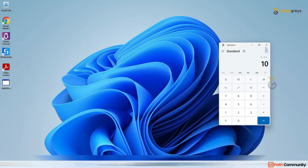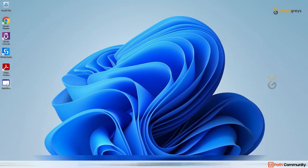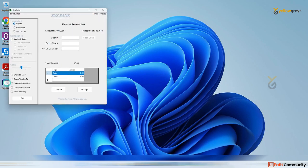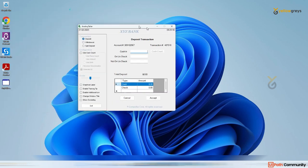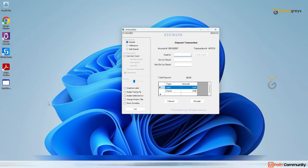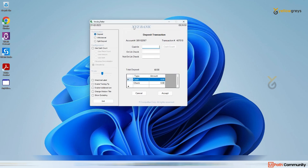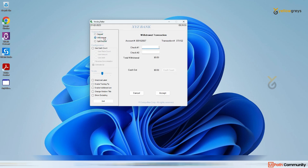I have a demo app — like an ATM teller application. You can use basic recording for simple things like notepad actions and calculator. But for desktop recording, there are more options: radio buttons, checkboxes, and dropdowns.